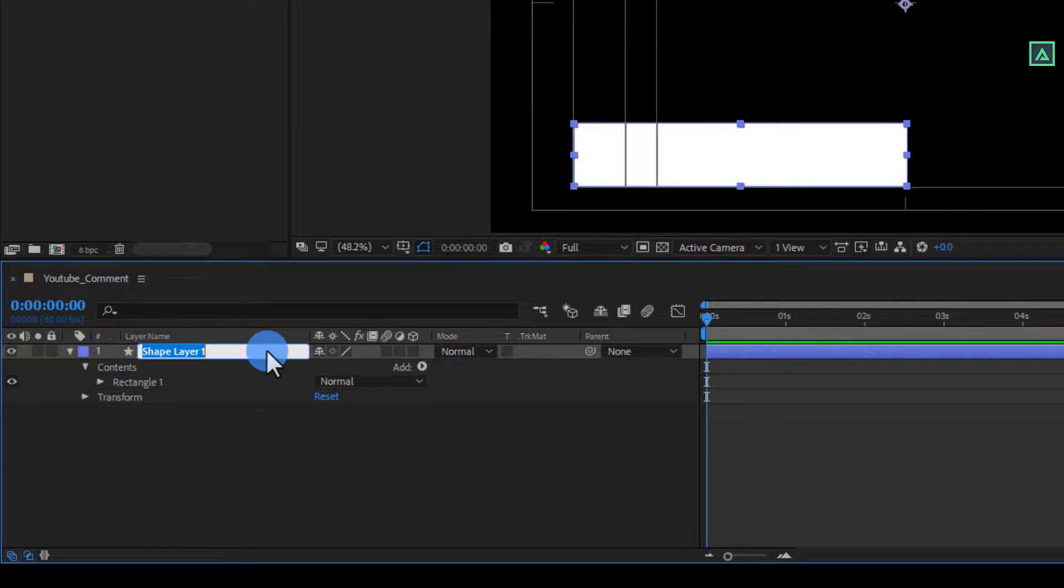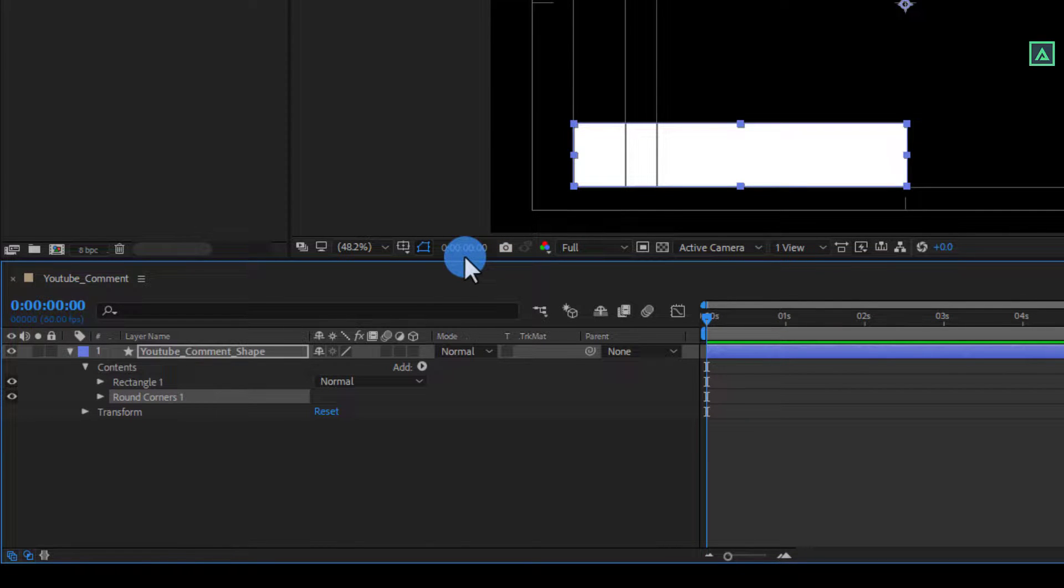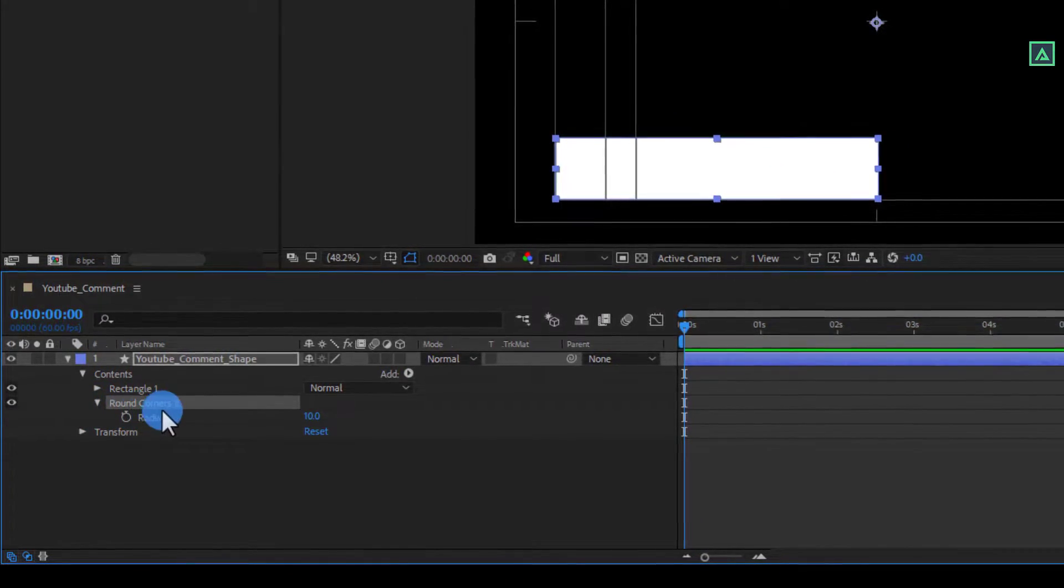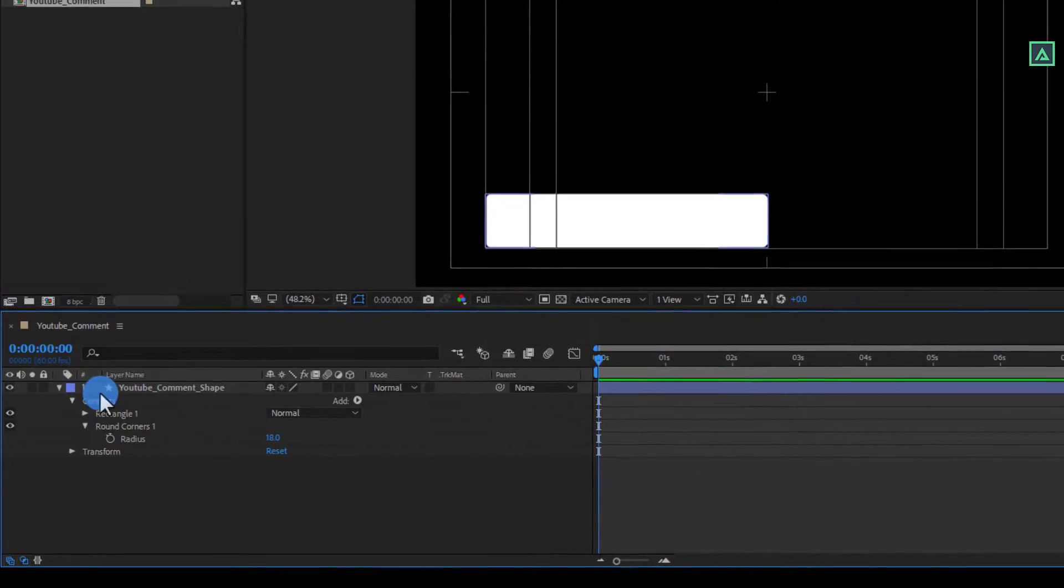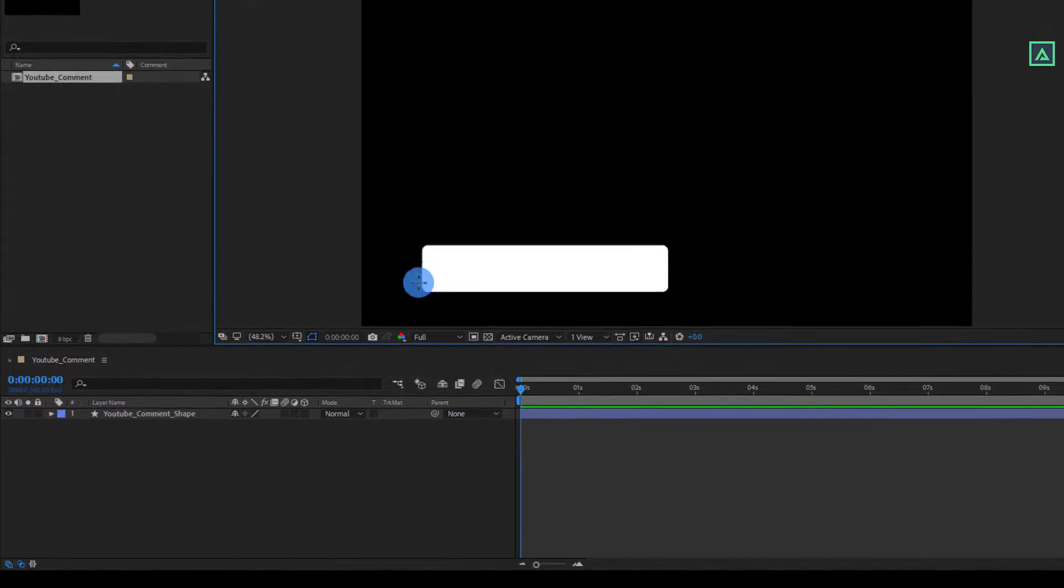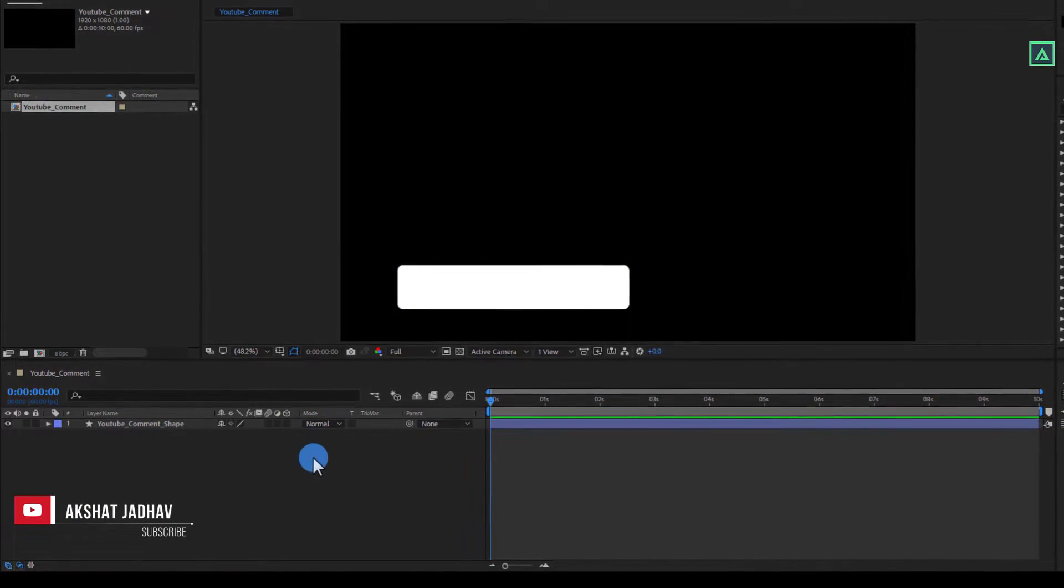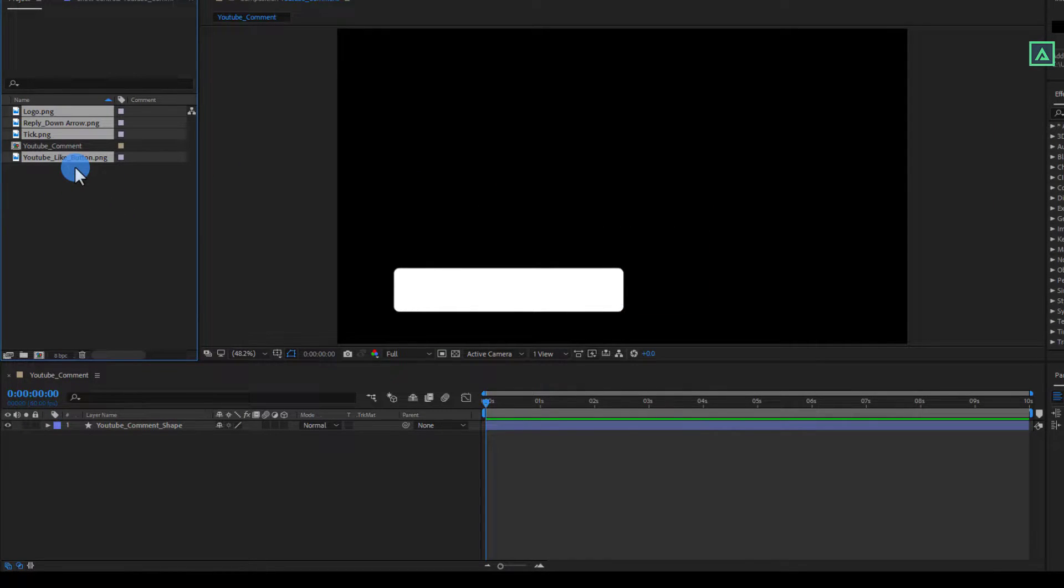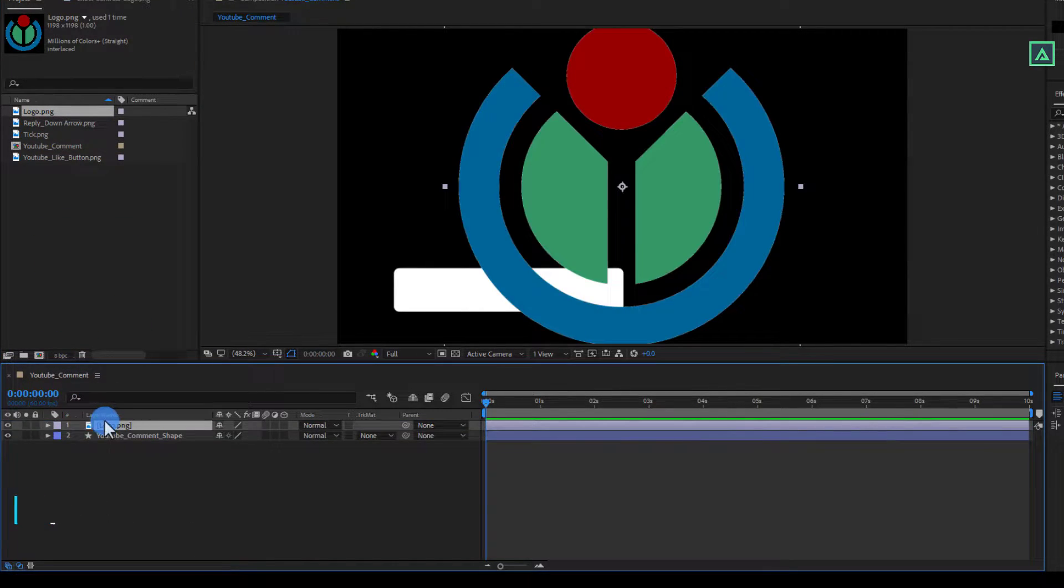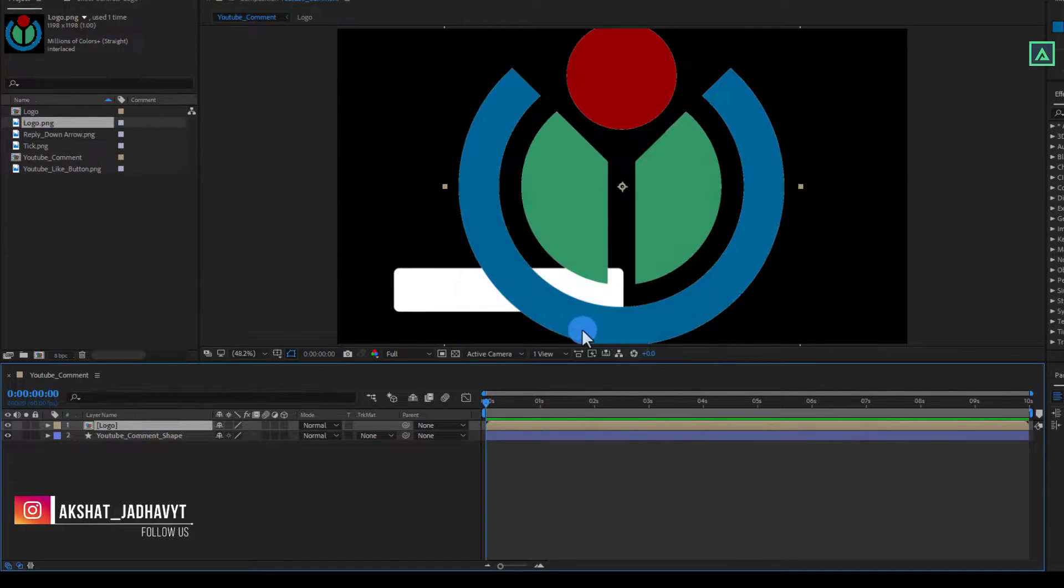Let's name this shape layer as YouTube comment shape. Now click on that and enable the Round Corners option. Then open the Round Corners tab and change the Radius value to around 18. Now we don't need Title Action Safe option. Select Leave All Attributes option and click on OK.